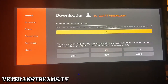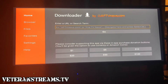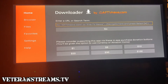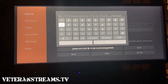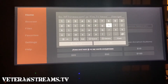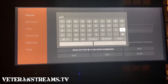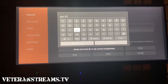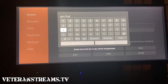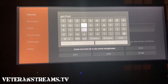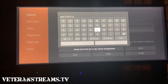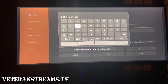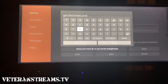Once you're on this screen, go to right under where it says 'Enter a URL or search term' and click the center button on your remote — the center of the circle. It'll bring up a text box, and then type in 'get.filelink' and hit the Go button.